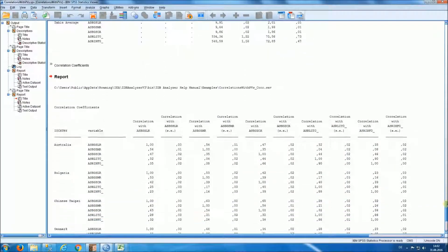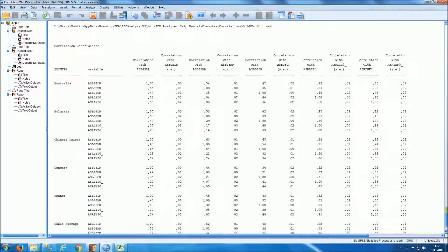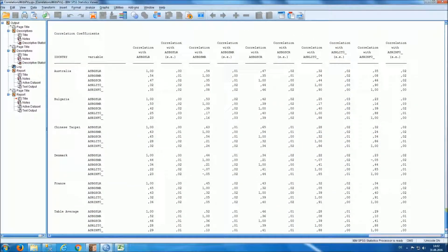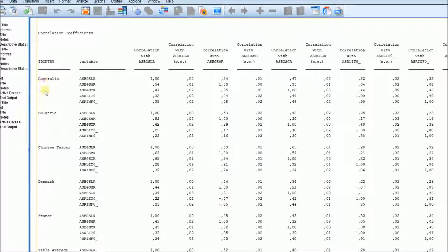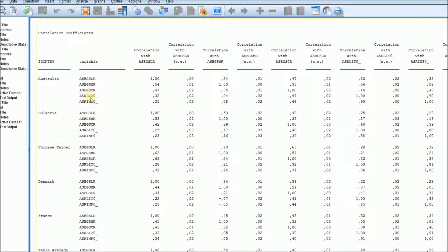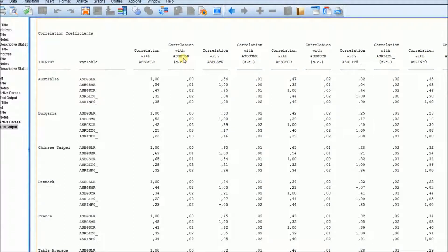And last, we'll have the table with the correlation coefficients by country between each one of our analysis variables and the rest of the variables in our analysis with the corresponding standard errors.